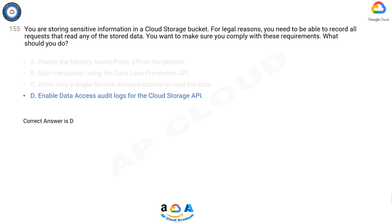Within Cloud Audit Logs, there are two types of logs. Admin Activity Logs: entries for operations that modify the configuration or metadata of a project, bucket, or object. Data Access Logs: entries for operations that modify objects or read a project, bucket, or object.